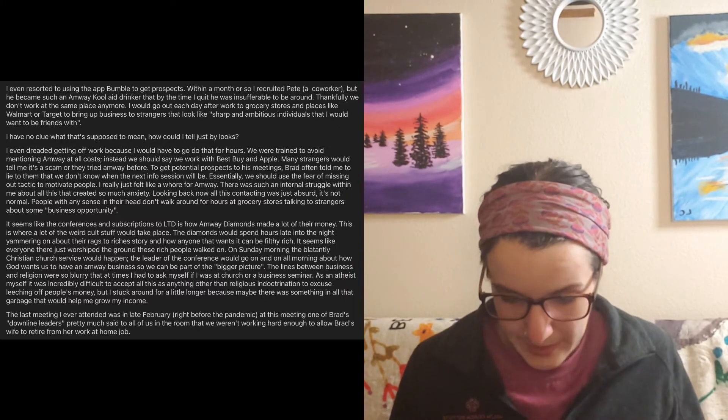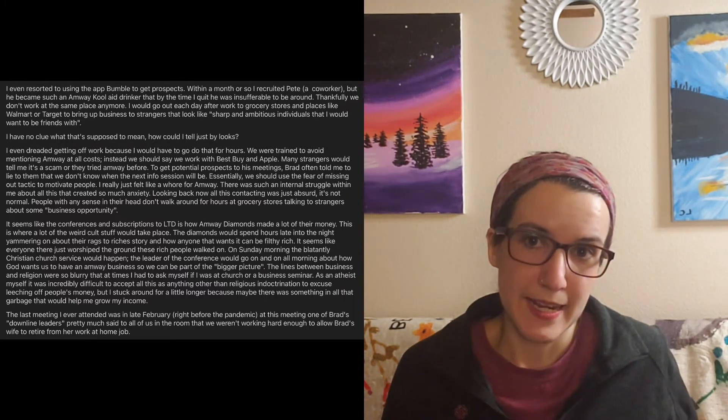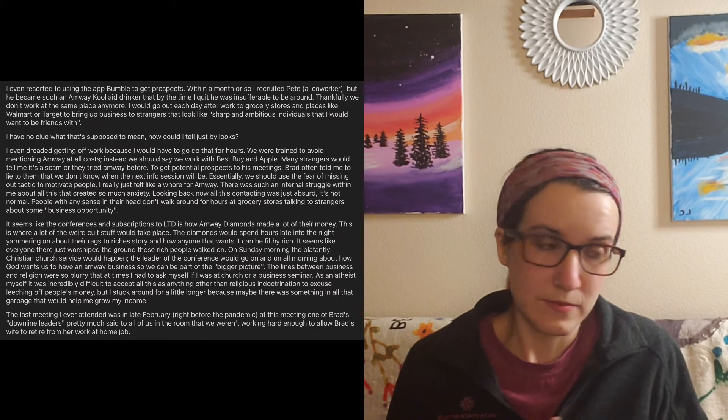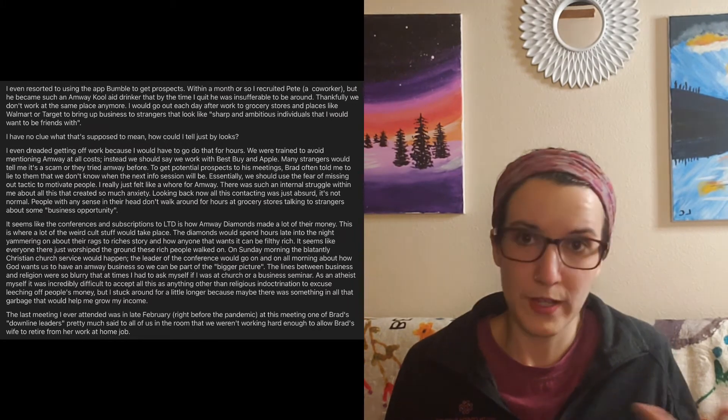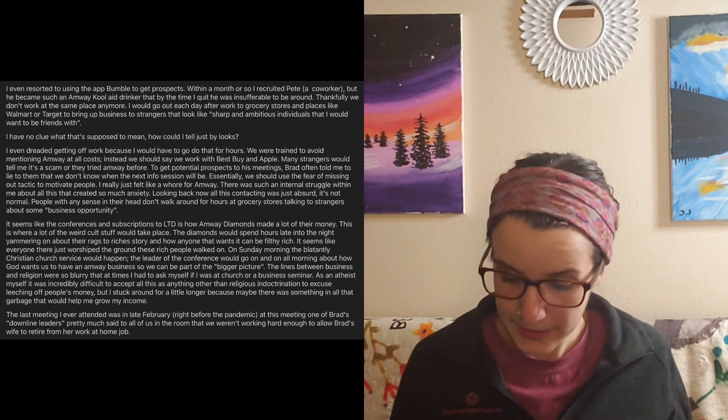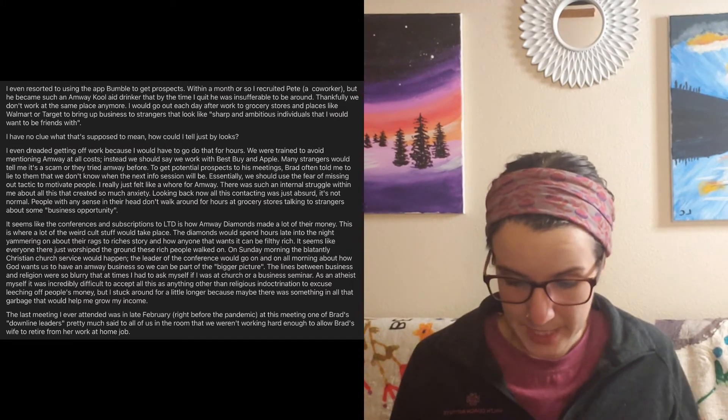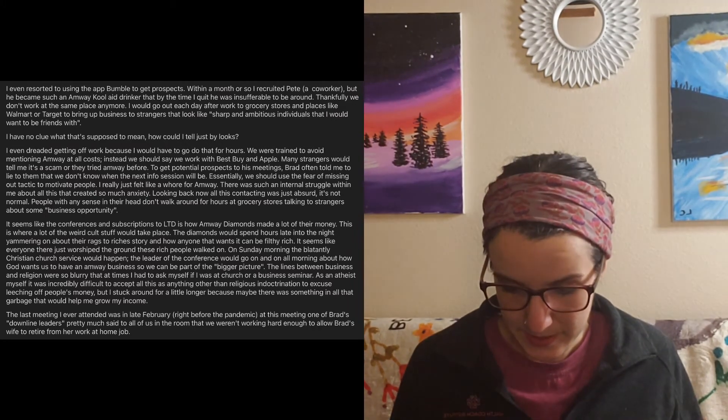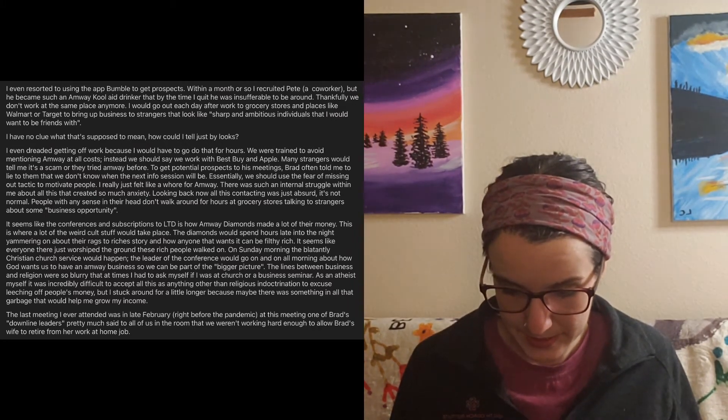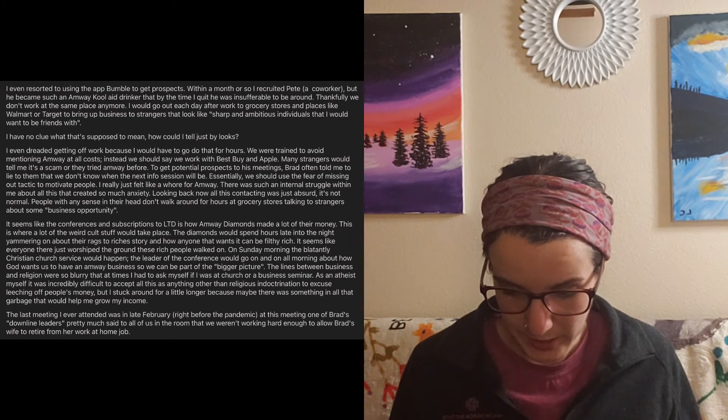As an atheist myself, it was incredibly difficult to accept all this as anything other than religious indoctrination to excuse leeching off people's money. But I stuck around for a little longer because maybe there was something in all that garbage that would help me grow my income. And I just want to say no matter what, regardless of what you believe, I mean, this is pretty low.